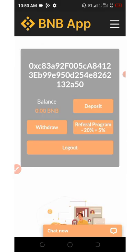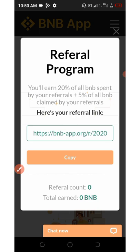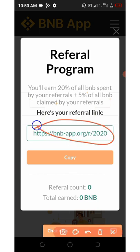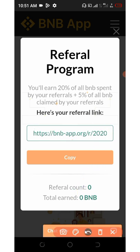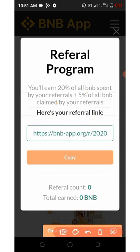Going back to the dashboard, you can see they have a referral program that gives you up to 20% plus 5%. Click on the referral button to see your referral link, which you can copy and share with friends on social media like Instagram, Facebook, and WhatsApp. Once they join, you receive commissions — 20% of all BNB spent by your referrals and 5% of all BNB claimed by referrals. The more they claim, the more you earn.